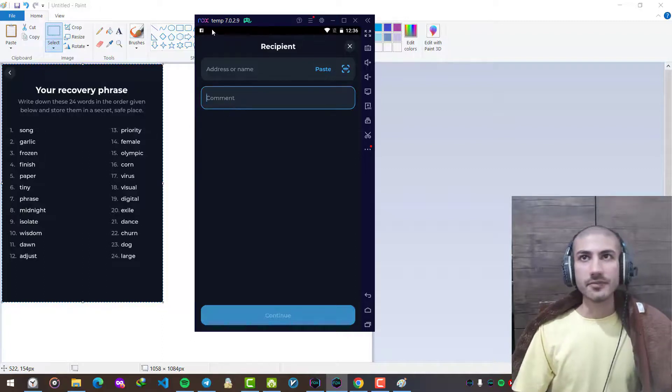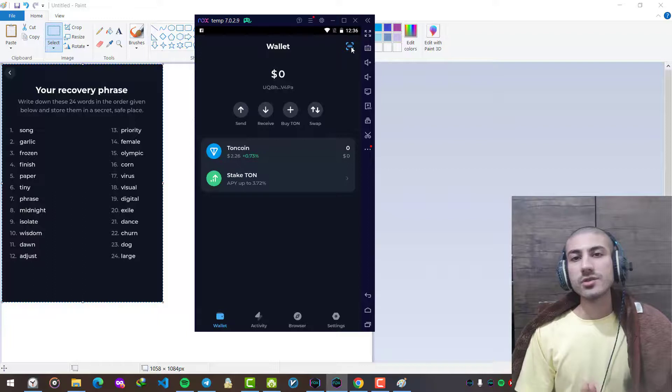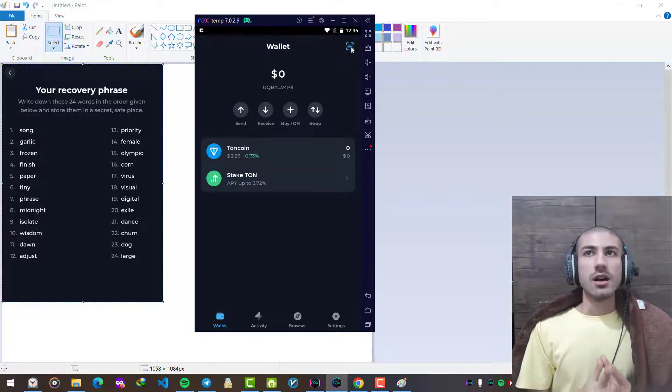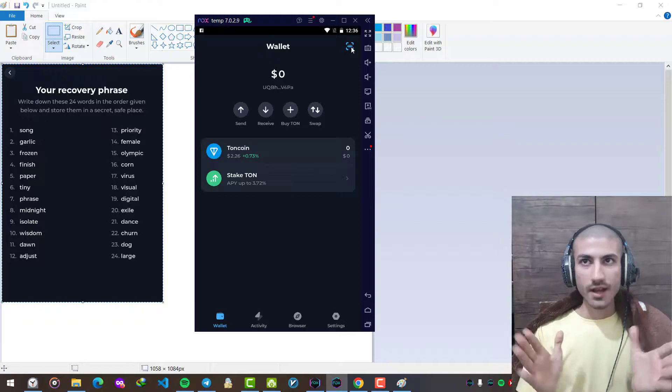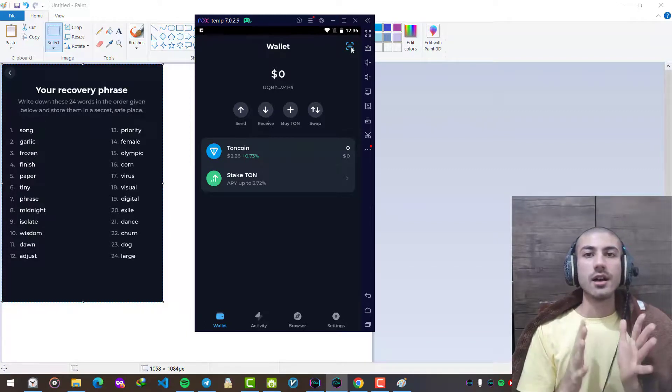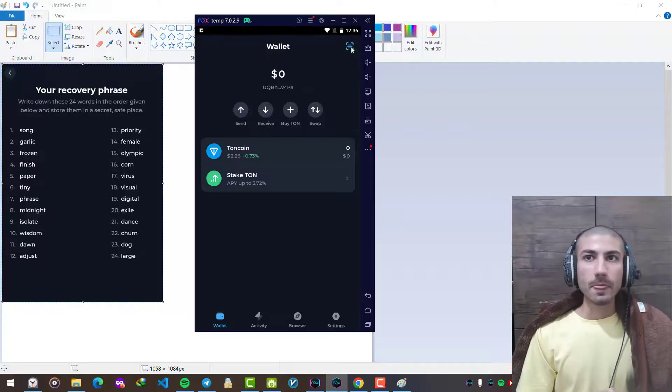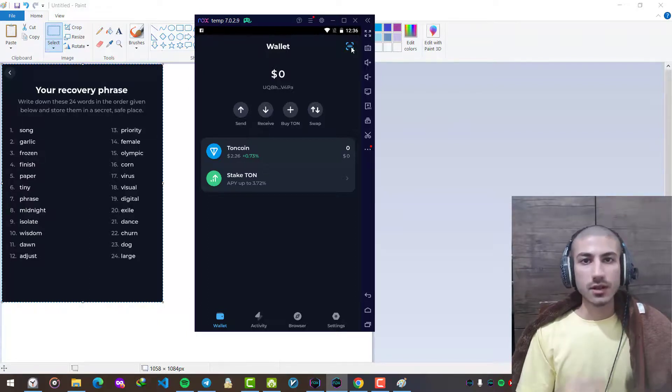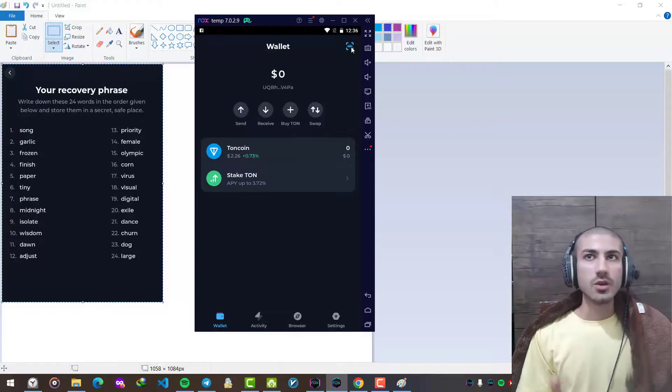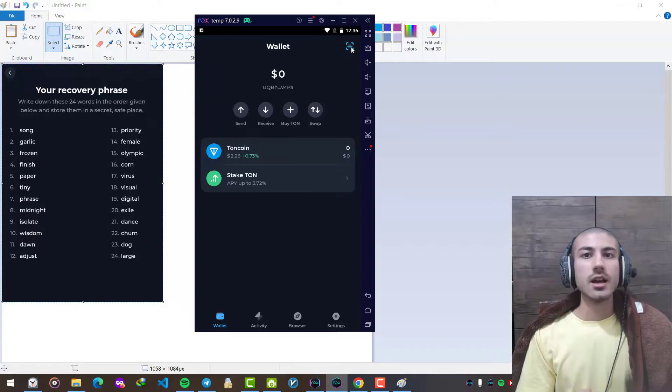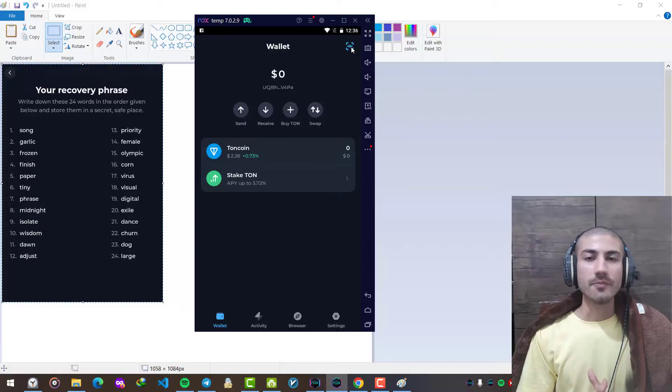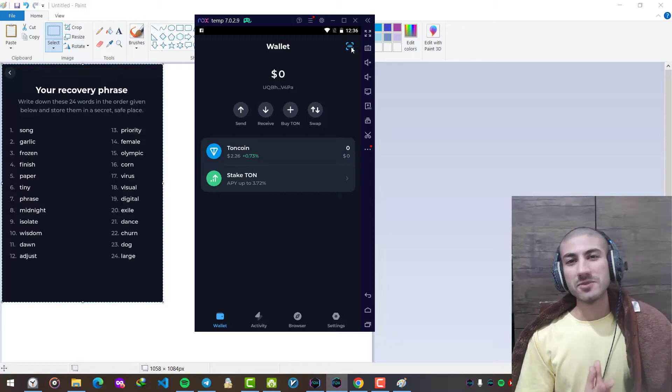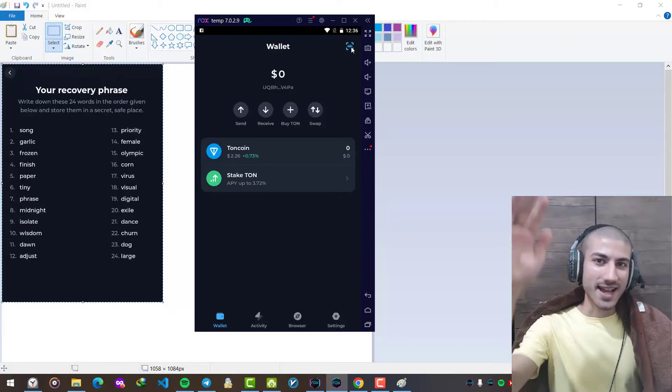This was a short intro of how to install and use Tonkeeper to create our TON cryptocurrency wallet. In other videos I will continue to talk about TON Foundation, TON cryptocurrency, we'll have some programming tutorials and more. This was Arash, thank you for watching my video, see you next time.